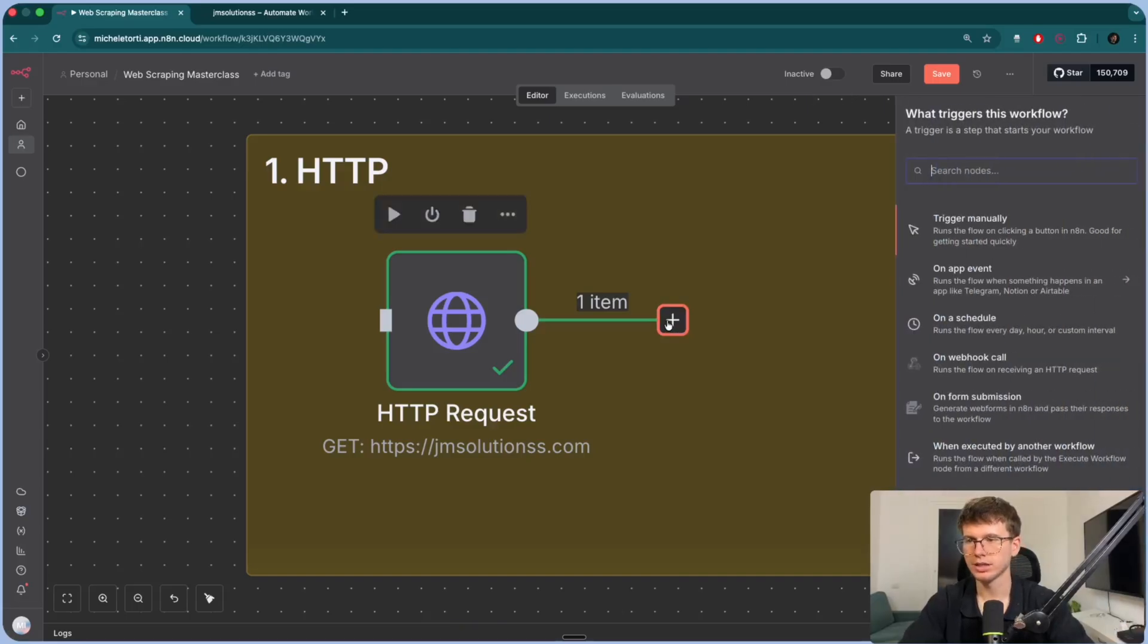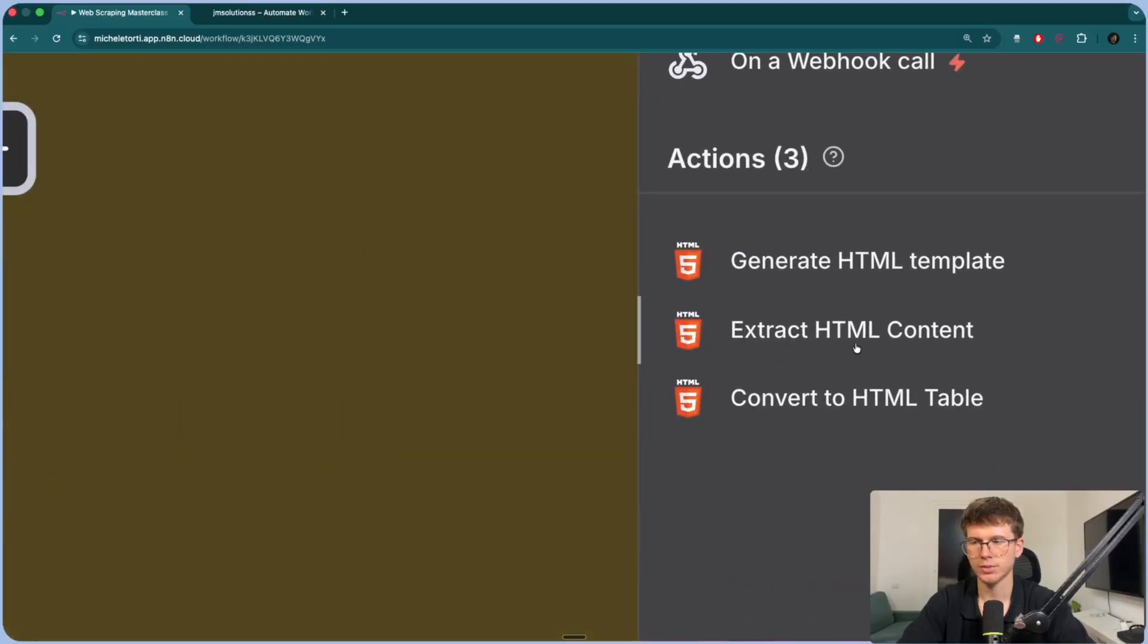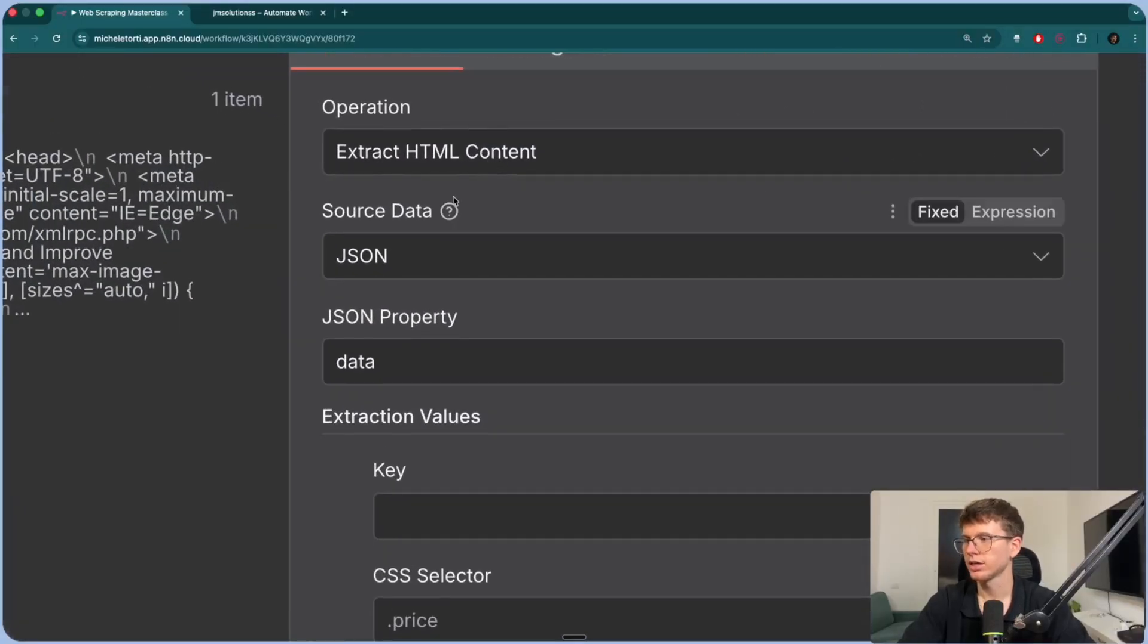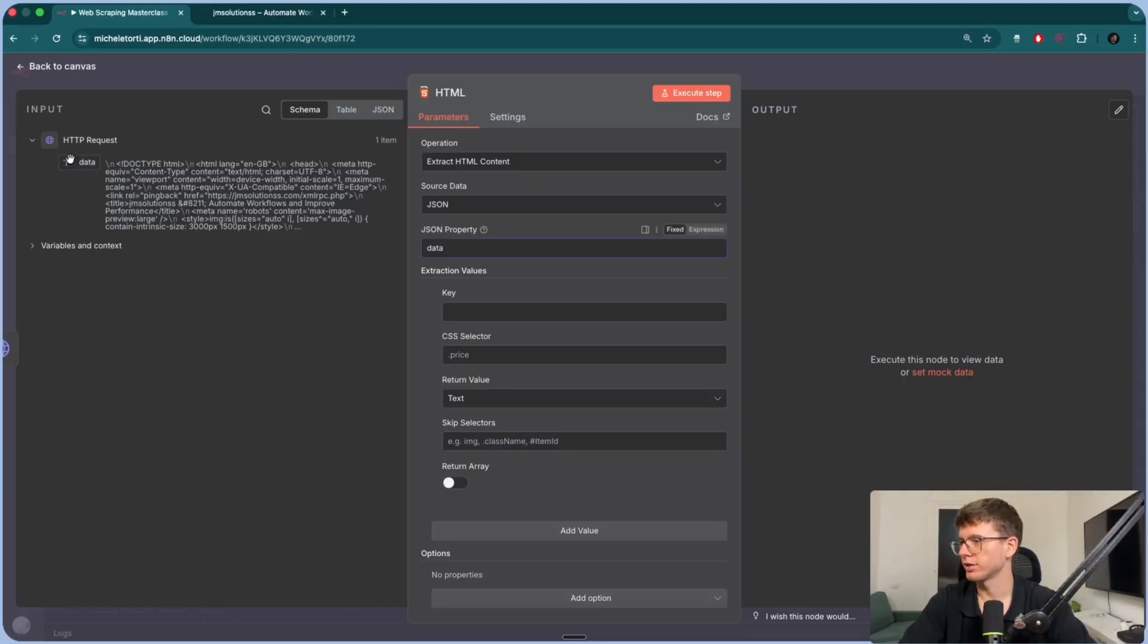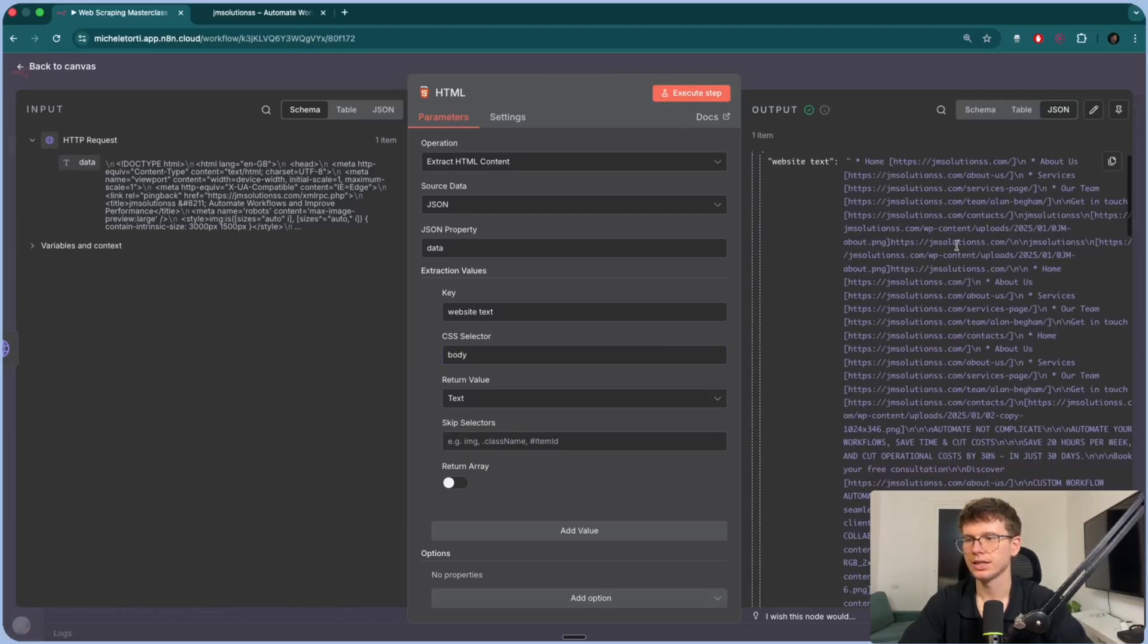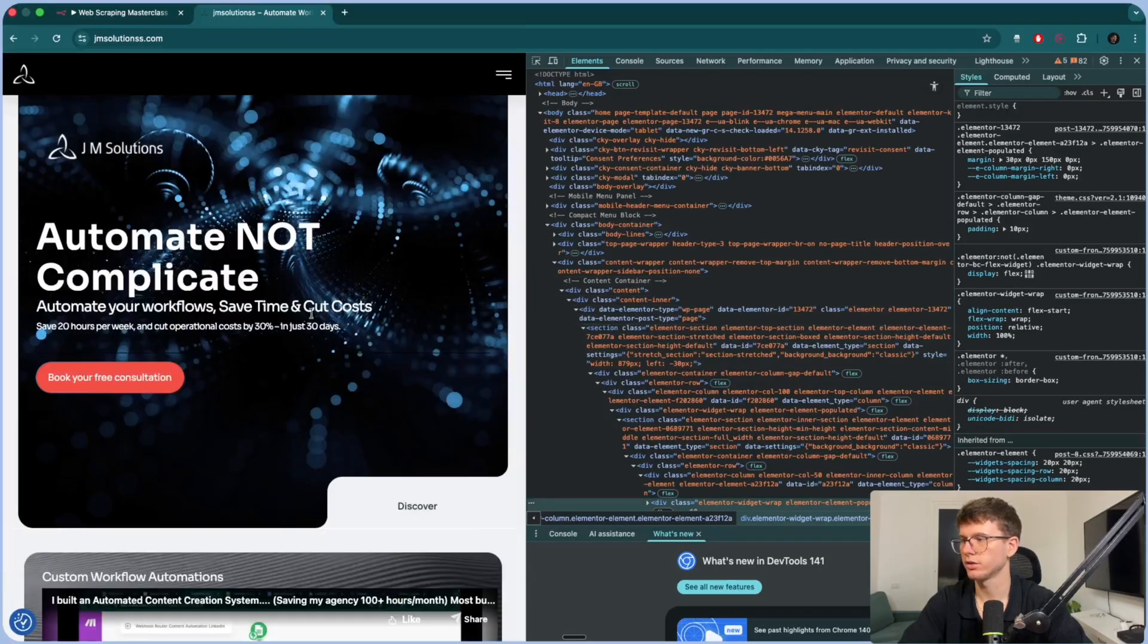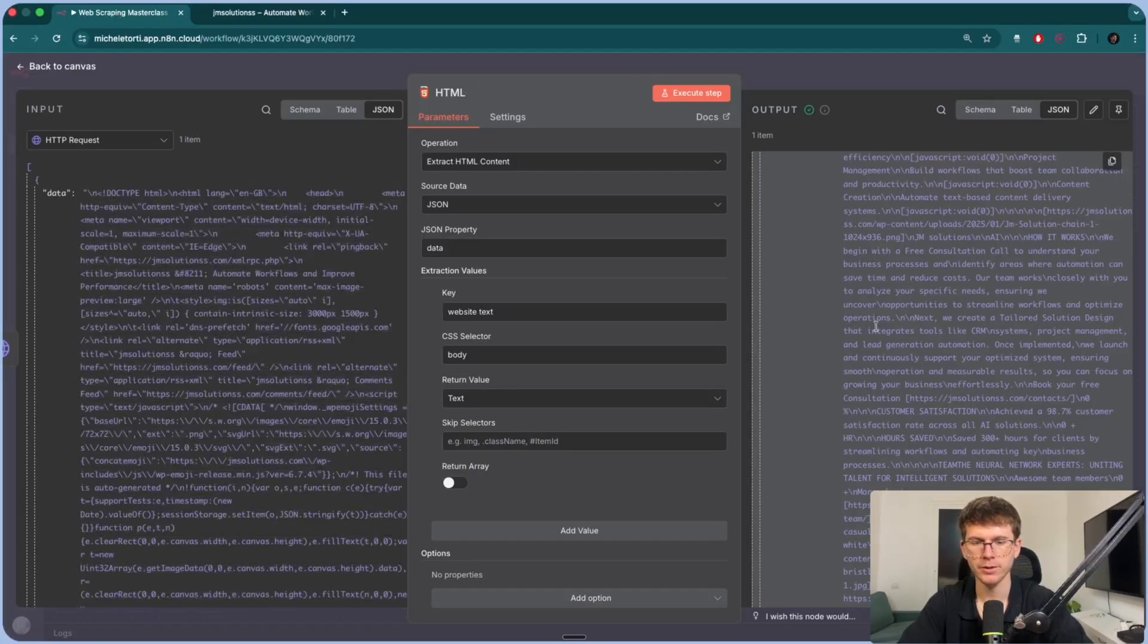So what we do here is turn the HTML, which is the whole long code of the website, into text which is now readable to someone. So I can go here to plus, I can look for HTML right here, work with HTML. I can press on this and I can do extract HTML content, which means that it's extracting the text from the actual thing. And now we can extract HTML content. The source data will be JSON because this is JSON. And if you're wondering what JSON is, video up here. And then JSON property will be data because this is called the data. And the key, let's call this website text. And let's do body. And now if I execute this step, I can see that we actually get the text of the website.